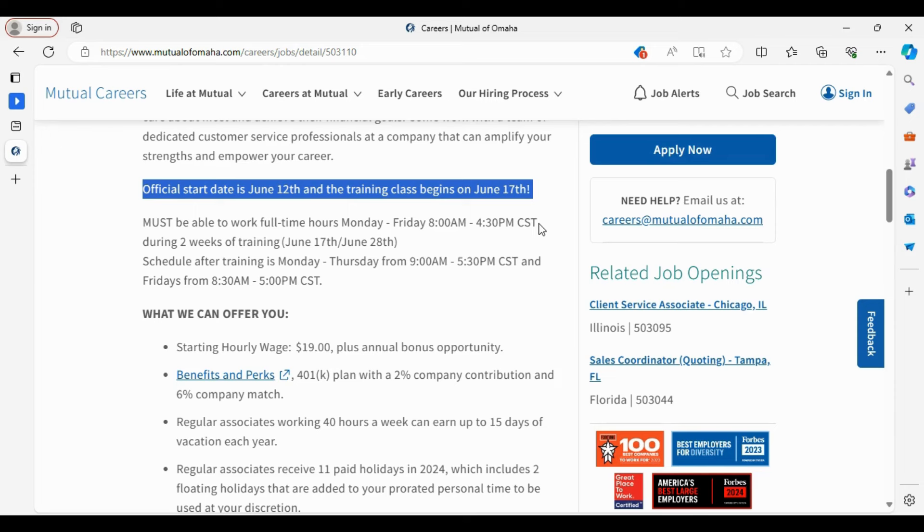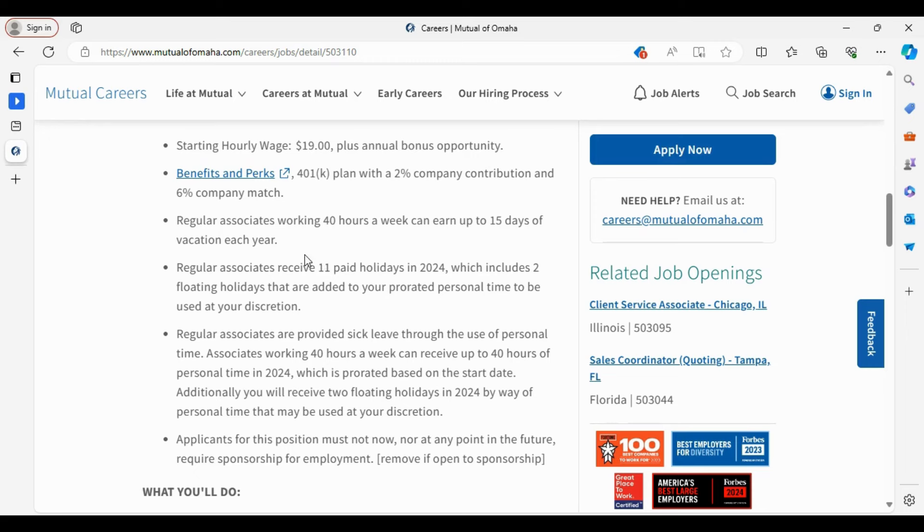Hi there guys. Thank you so much for coming back to the channel on this terrific Tuesday. I have a great entry-level opportunity for you with Mutual of Omaha. This position pays $19 an hour and has opportunities for you to earn annual bonuses. This position allows you to work from home, starts June 12th, and you get two weeks of paid training.